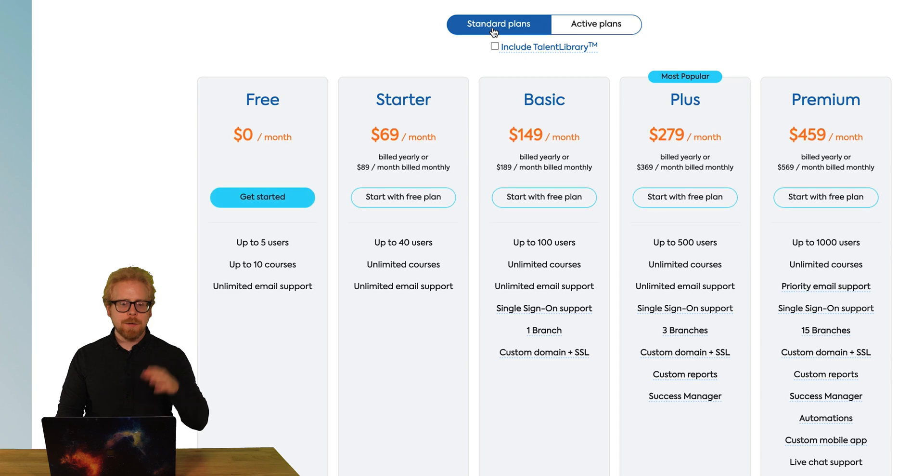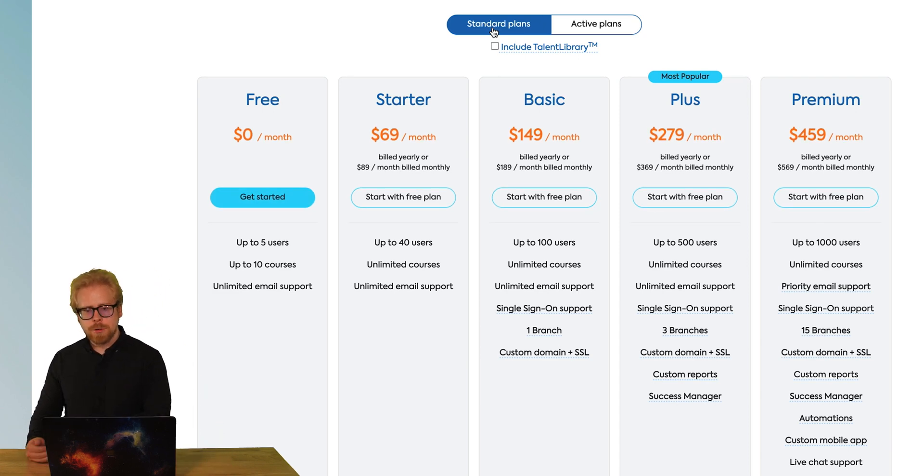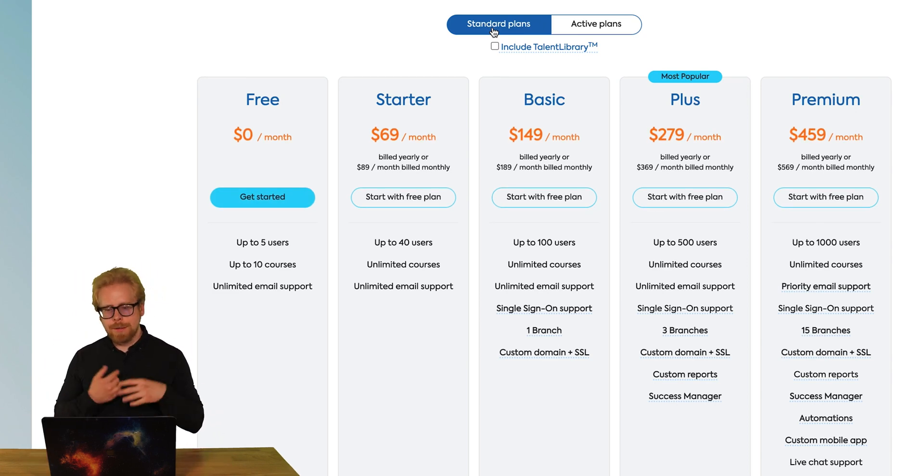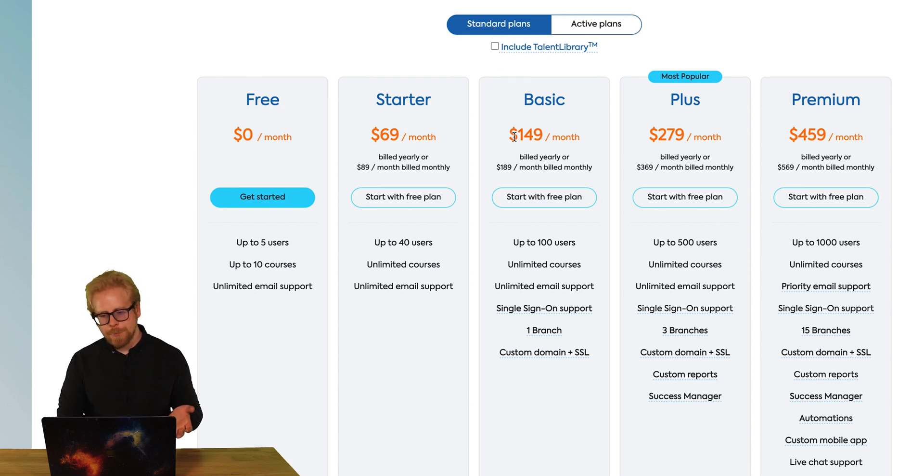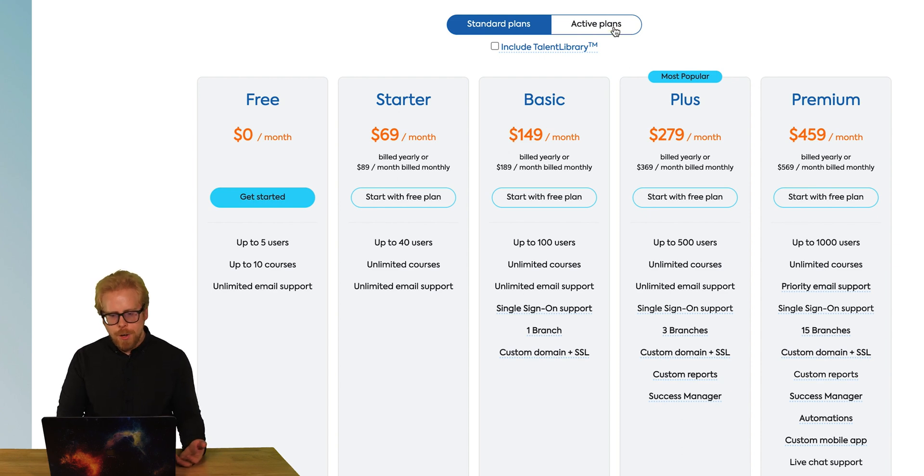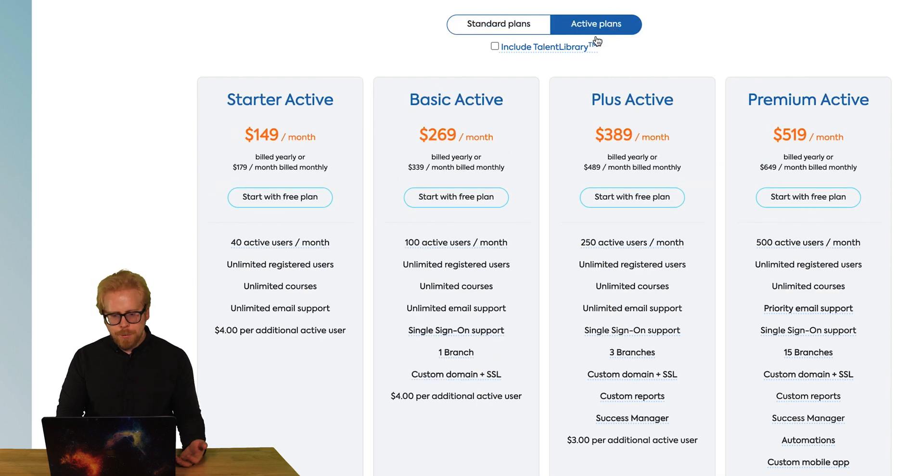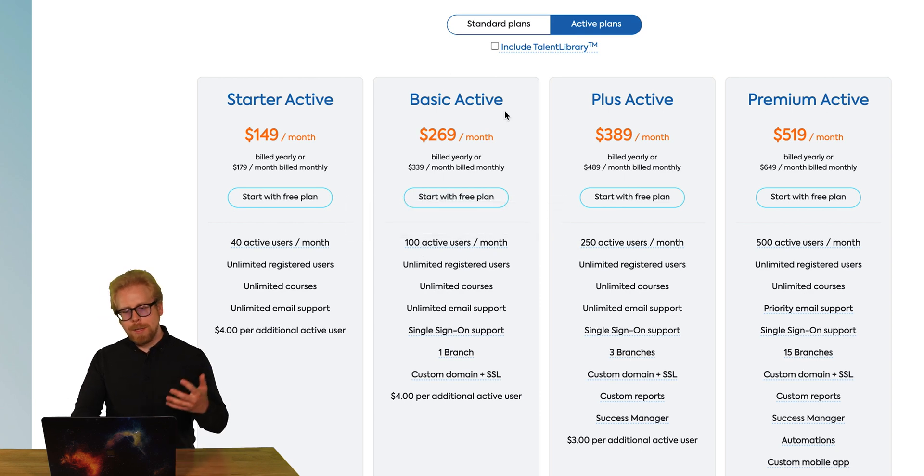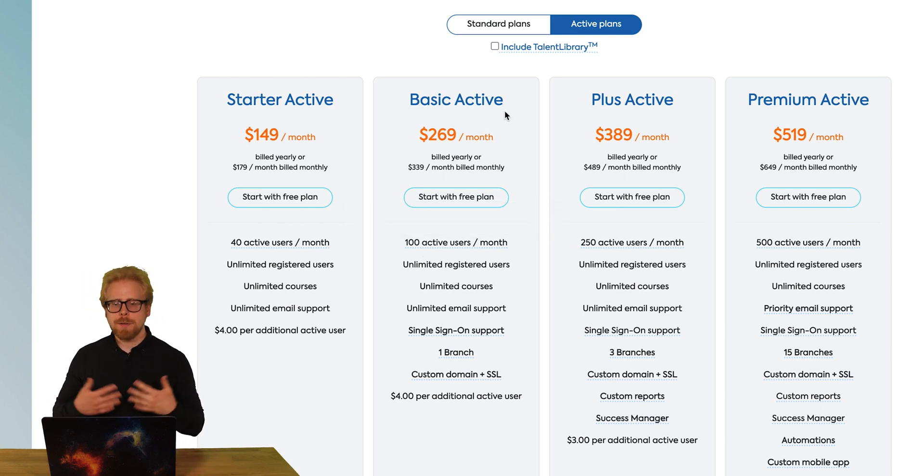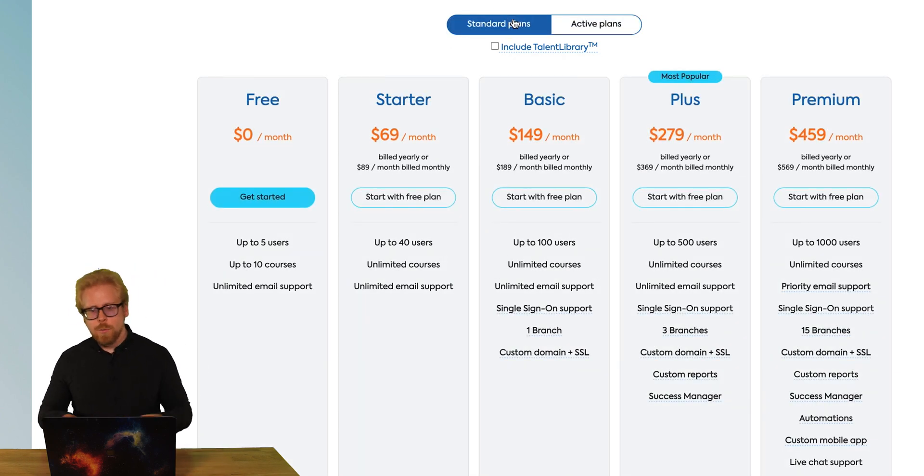So basically if you have the free version or the starter version, you aren't going to be able to get the SSO, but it's really not that expensive. I mean, $149 a month to set up your SSO and get up to a hundred users, or you can pay $269 a month and get a hundred active users and have an SSO set up, not that big of a deal. So what does an SSO do?